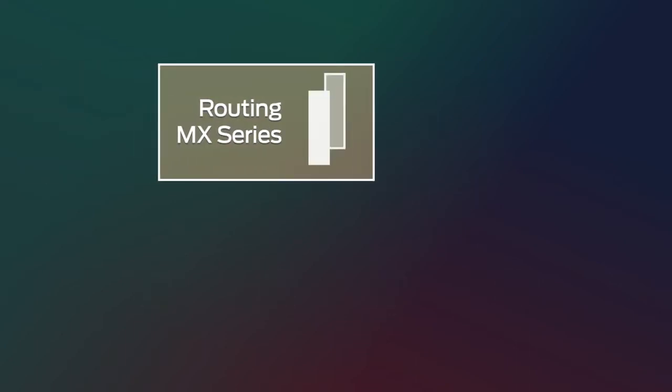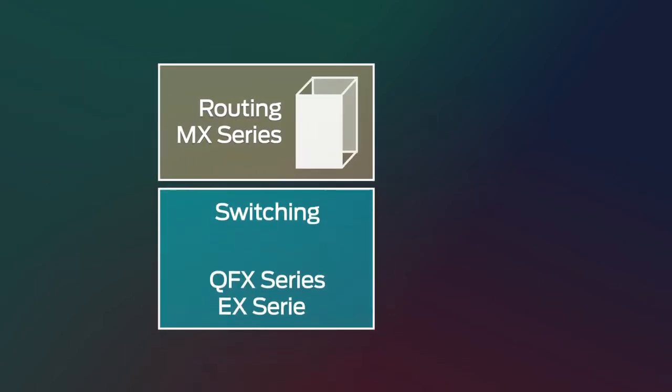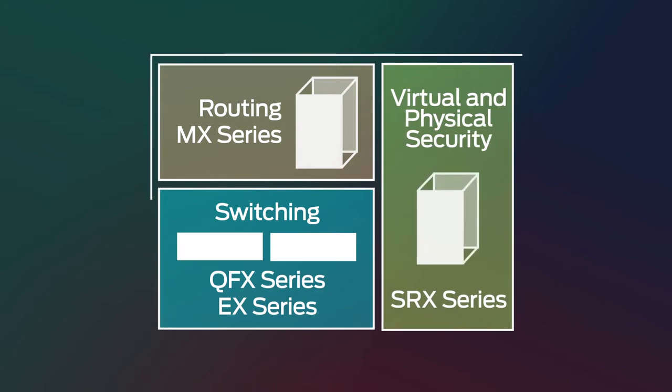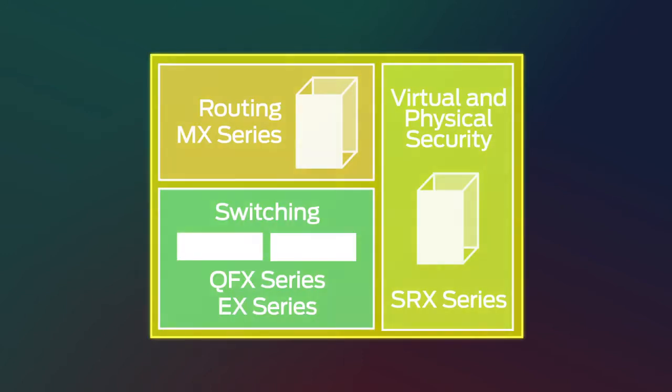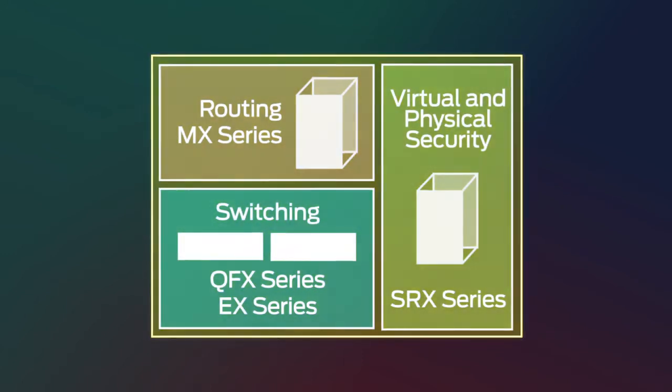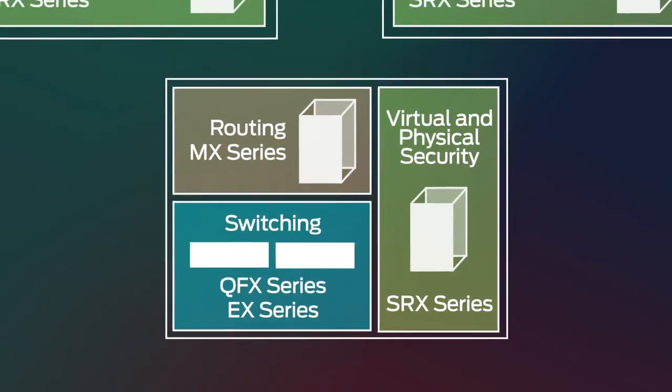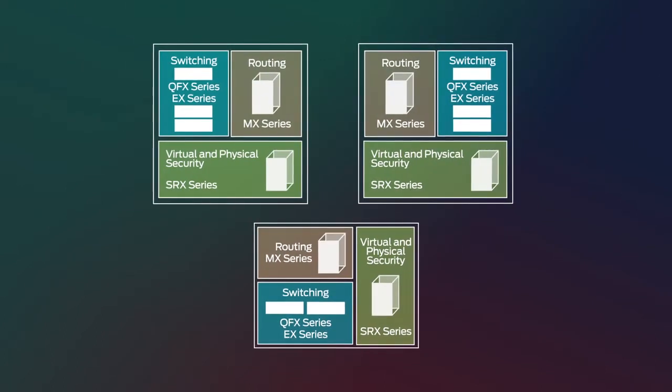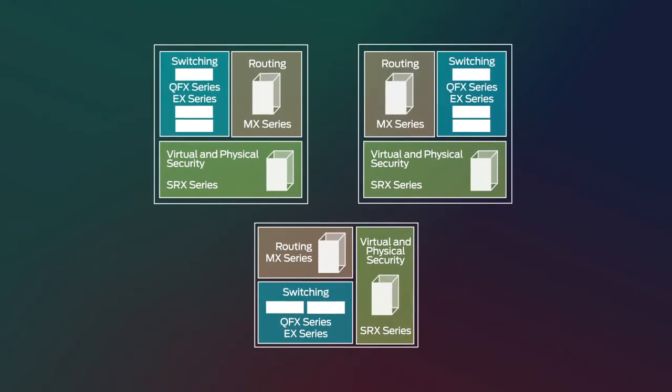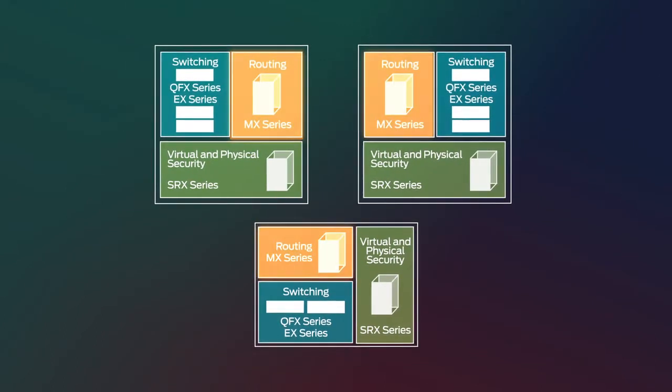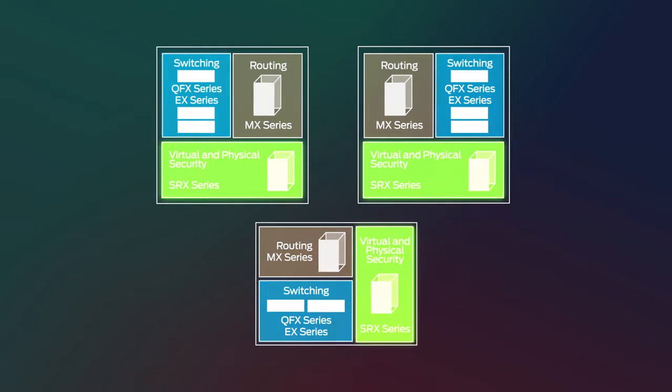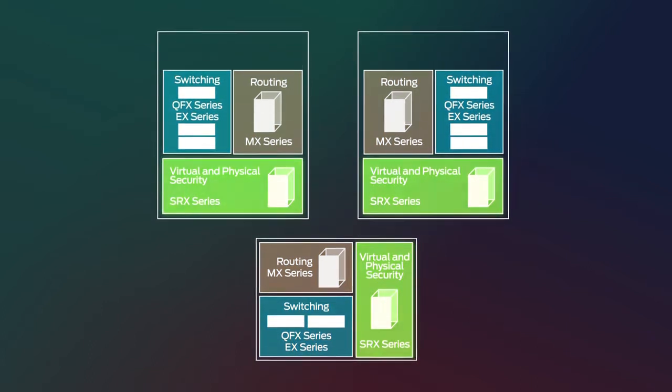Metafabric architectures contain building blocks that allow you to customize your datacenter network to meet the specific needs of your traffic and applications. The building blocks include underlay infrastructure such as routing, switching, and security.